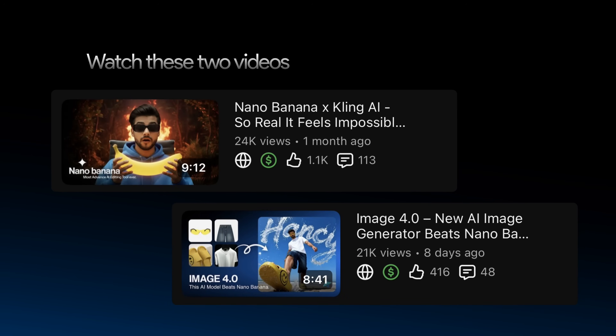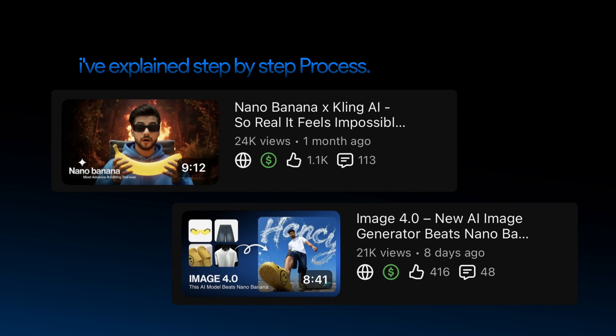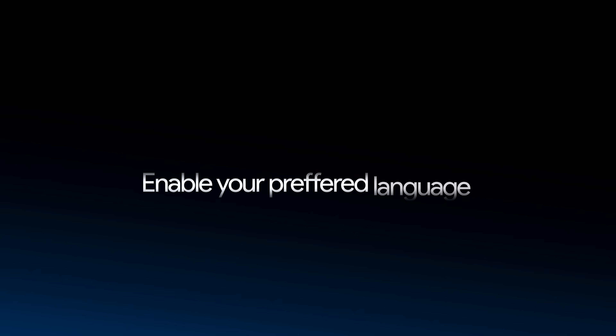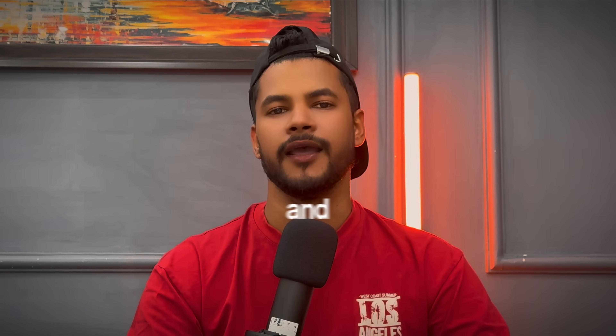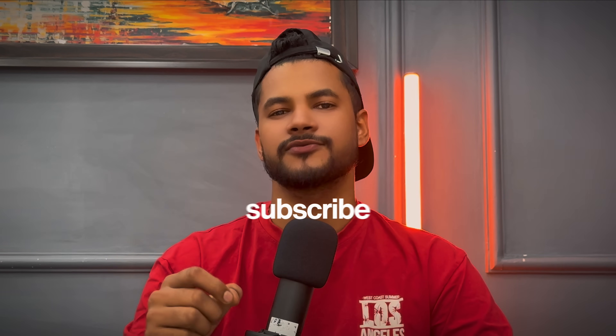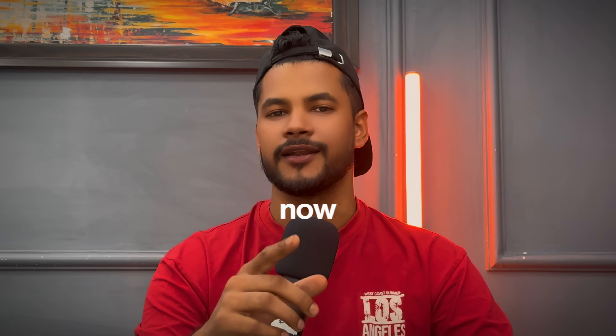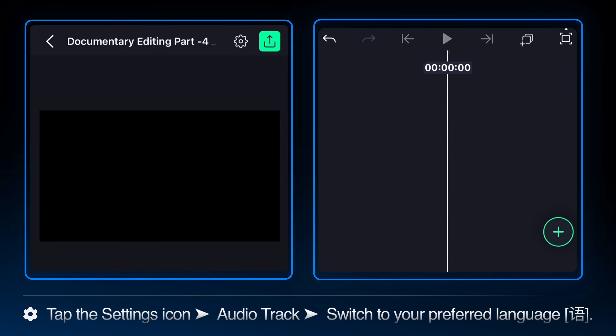If you're still confused, go to my YouTube channel and watch the two videos where I've explained the step-by-step process. I'm going to create it from scratch now — don't skip the video. Enable your preferred language by clicking settings and audio track. I've added a link in the description to download the assets. Make sure to like this video and subscribe for more tutorials. Now let's dive in.